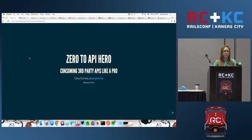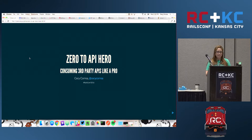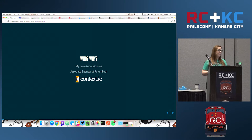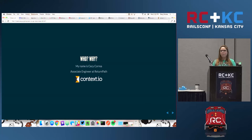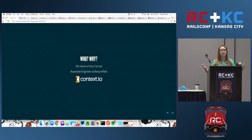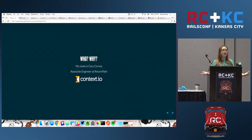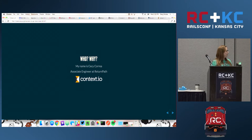Thanks everybody for coming to learn all about consuming third-party APIs. My name is Ceci Correa, and I work for a company called Return Path, where I work exclusively on an API called Context.io. Context.io is an API that abstracts the whole layer of integrating with a user's email inbox. Essentially, it's an API for email.